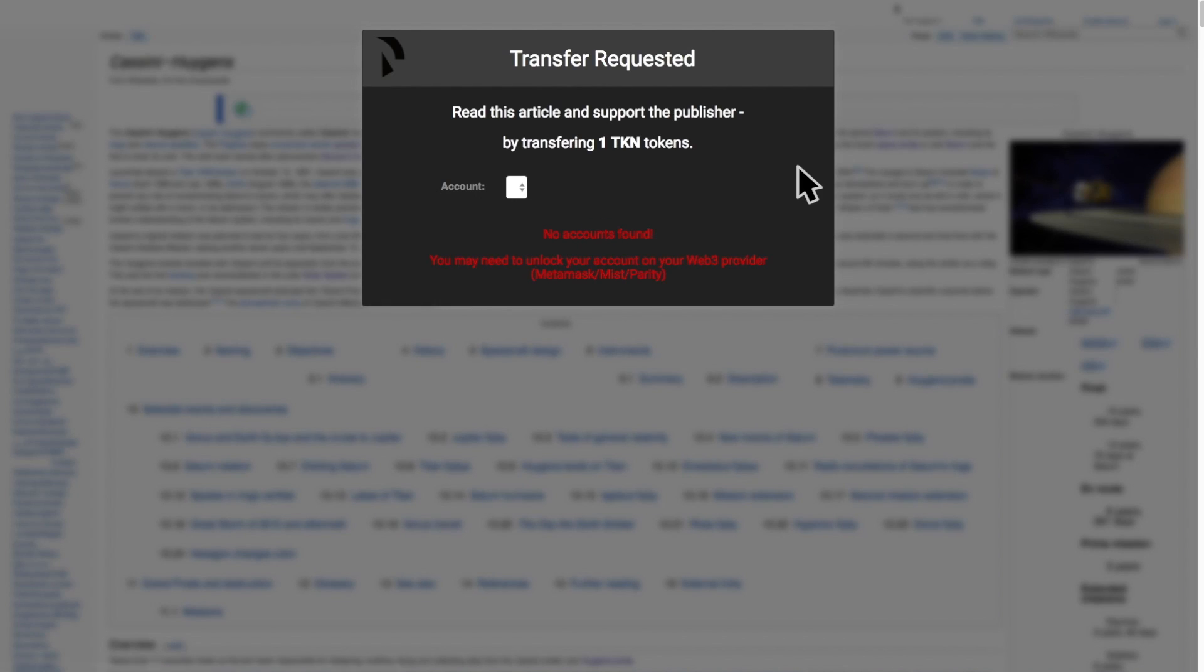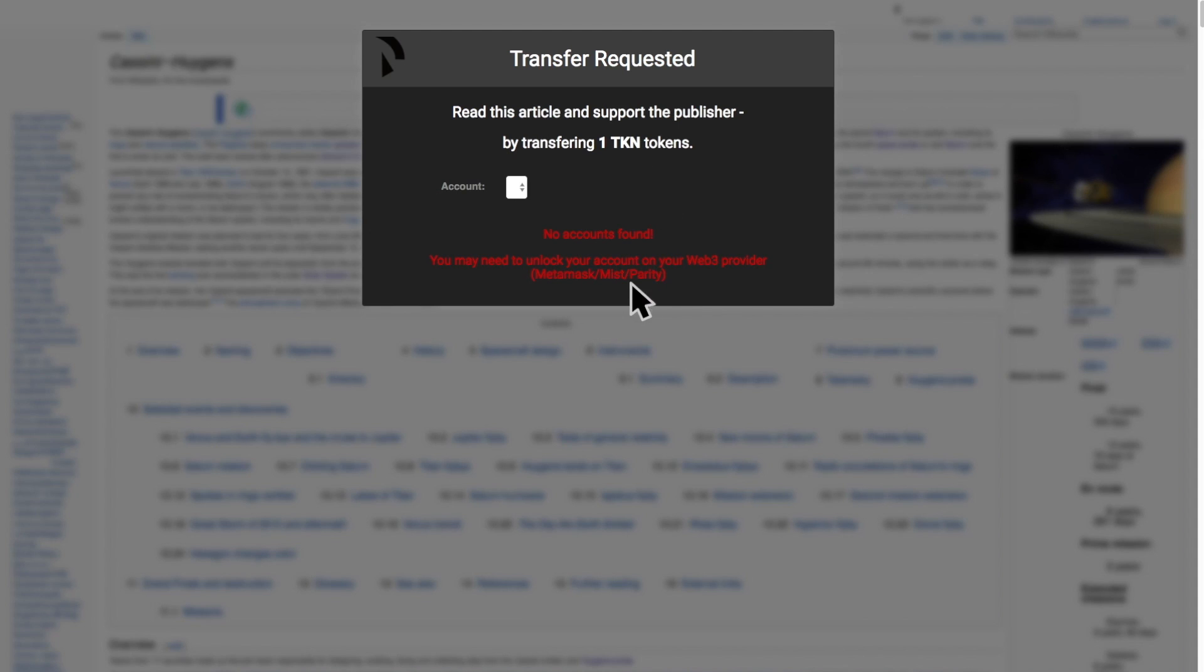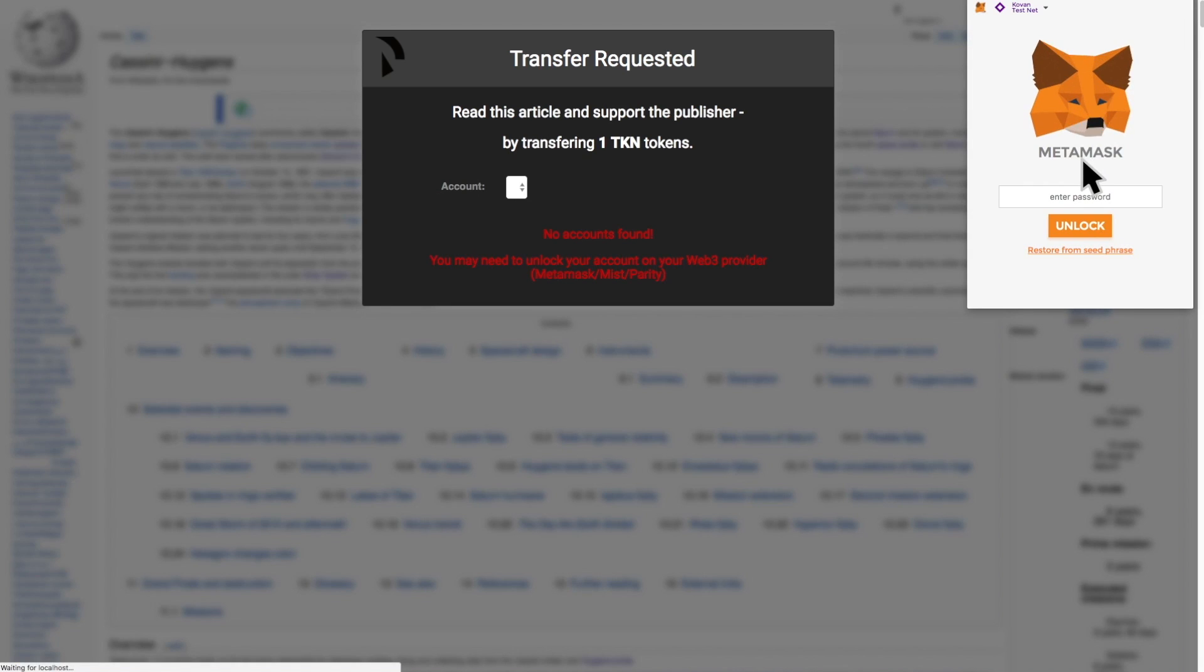We are prompted to pay one token, but we first have to be logged in with either MetaMask or Parity or we can use Mist to view the dApp. In this case, we have MetaMask installed and we are going to log in.